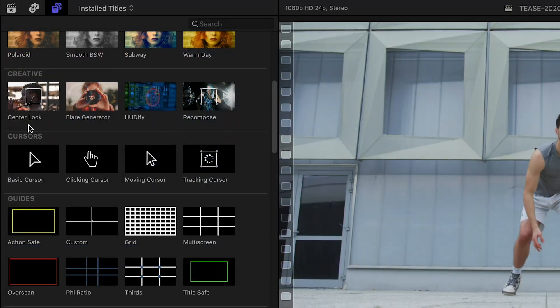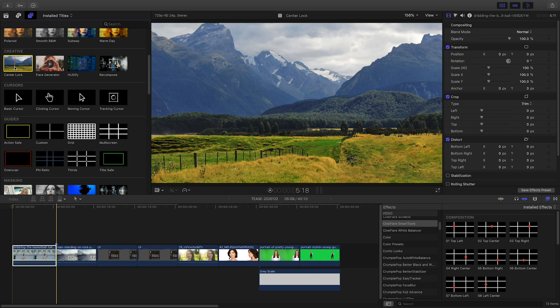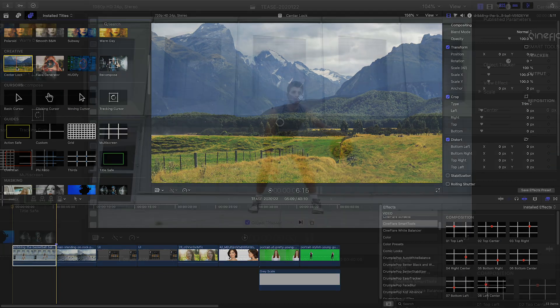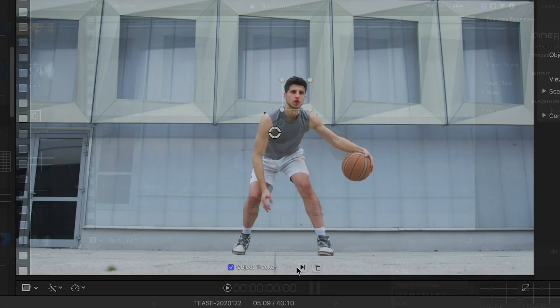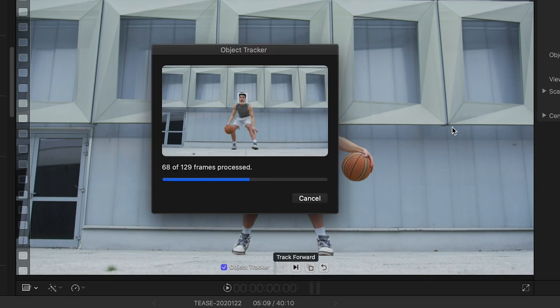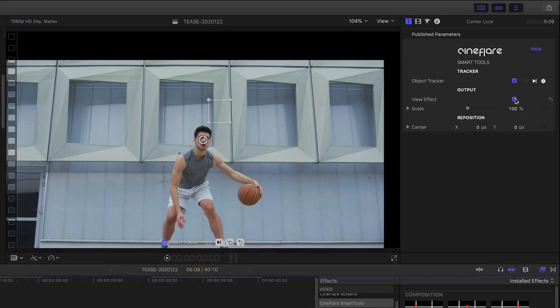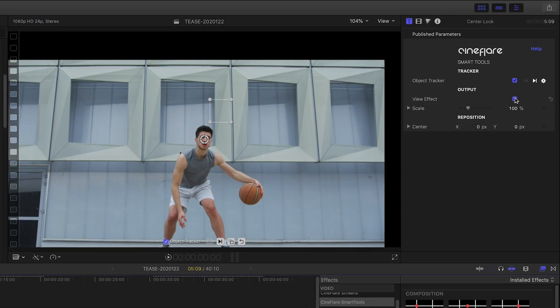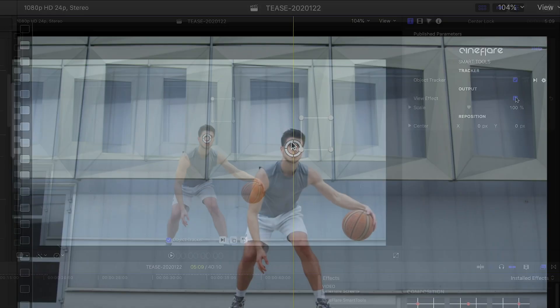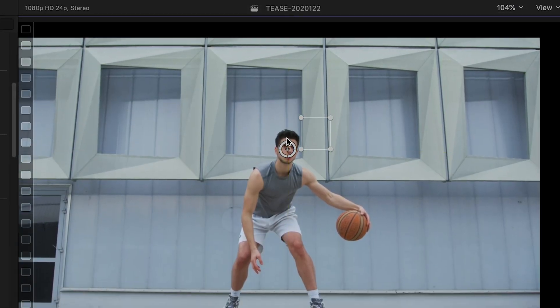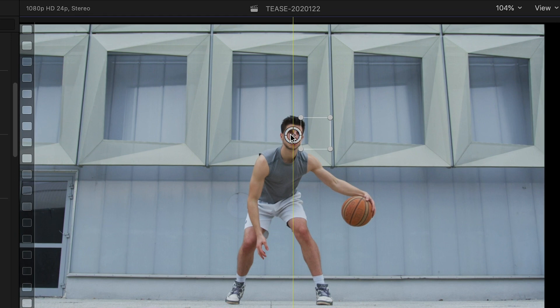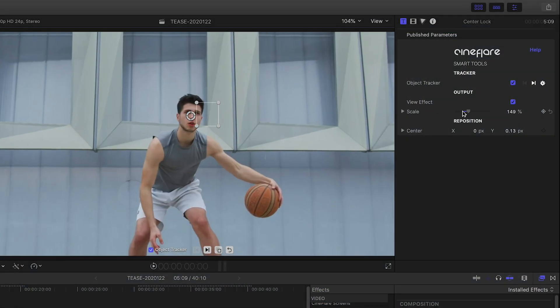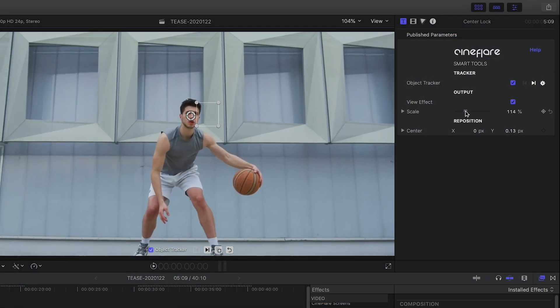Center Lock from the Creative category is an effect that will center an element in your shot even if it's moving. I'll attach it to my clip, use the tracker to track some motion, then click View Effect to lock the shot to that element. I can use the on-screen control to move that center position anywhere I'd like, then scale the shot up to full screen.